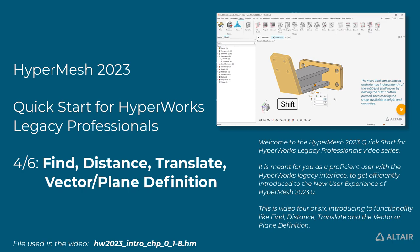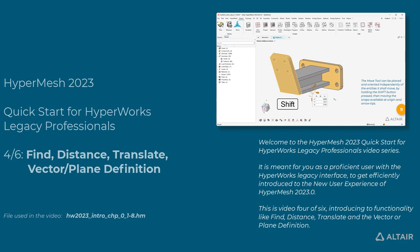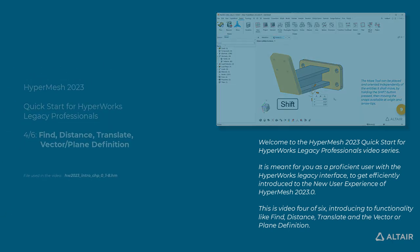This is video 4 of 6, introducing functionality like Find, Distance, Translate, and the Vector or Plane definition.